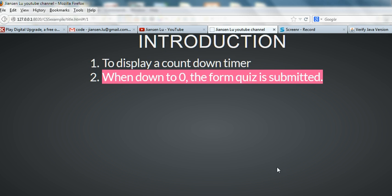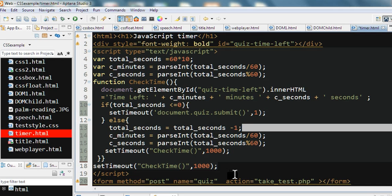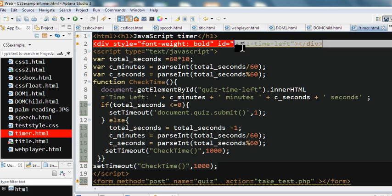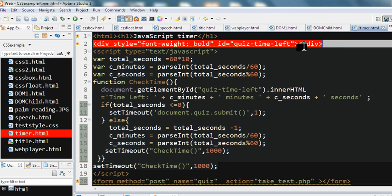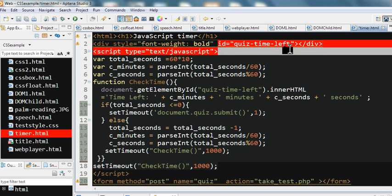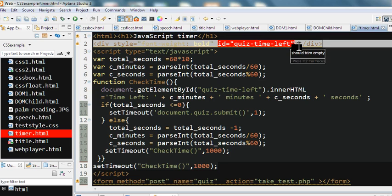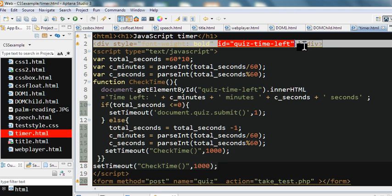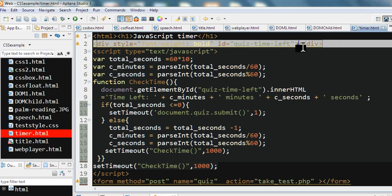Let's look at the source code here. First we design a div. The div initially has nothing in it, but we have an ID here. We call it quiz-time-left. This will display how many minutes and seconds are left.